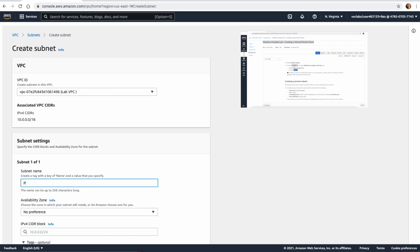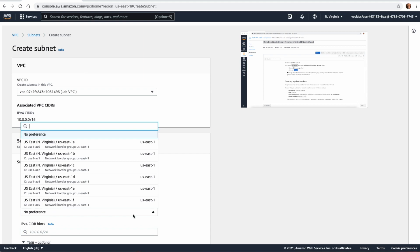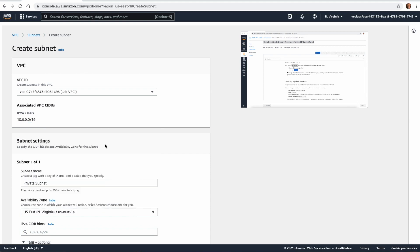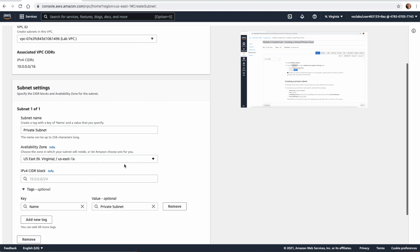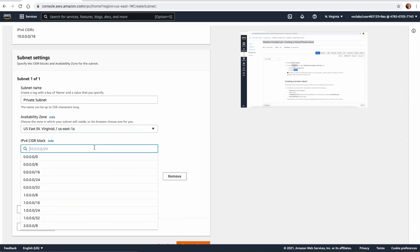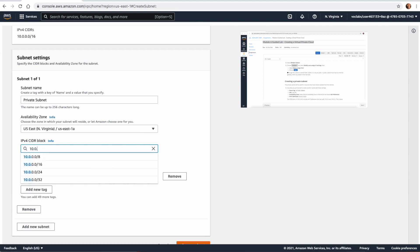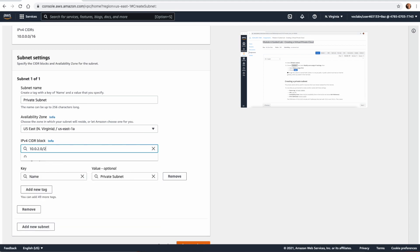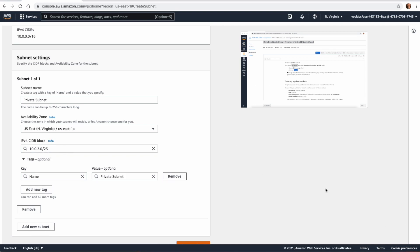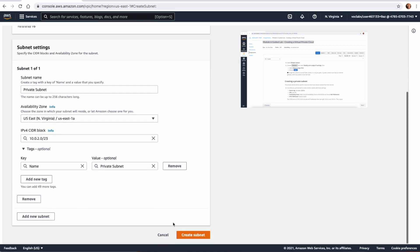Now we need to create another subnet — this will be called 'private subnet', in the same availability zone us-east-1a. The IP block is going to be 10.0.2.0/23, so you can see we allocate more address space for the private subnet. Click Create.